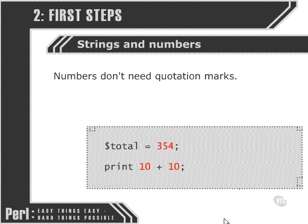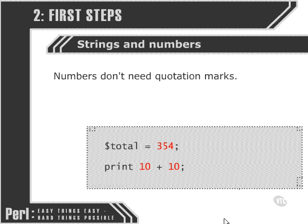Similarly, when we're performing some kind of numeric operation such as adding 10 to 10, we don't want to use any quotes anywhere in there at all, because Perl needs to be able to say, okay, this is a number, and this is a number, and we're going to treat them both like numbers when we come to add them together.